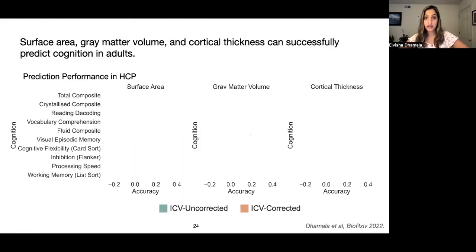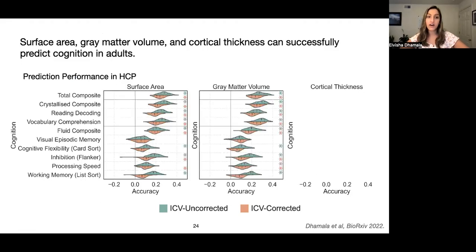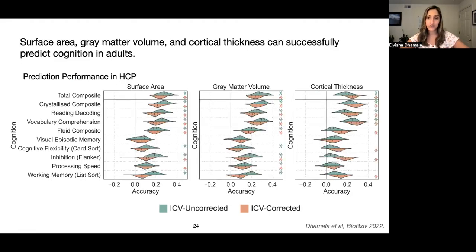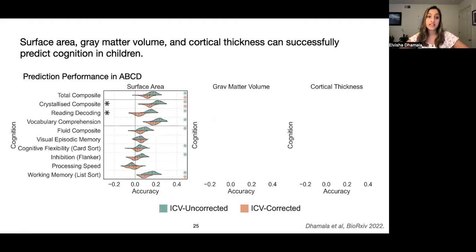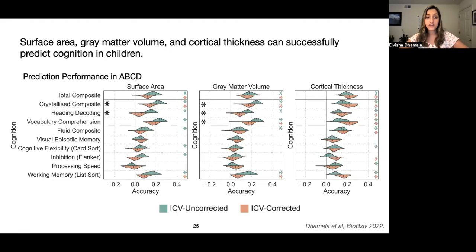Before I get into the results, one of the main goals of this study was to look at how correcting for intracranial volume differences affected these predictions overall. I'm not going to focus on those results today, but I encourage you to check out our poster on this topic as well as a preprint linked at the end of this talk. Based on the overall predictions, we see that surface area, gray matter volume, and cortical thickness can successfully predict cognition in adults, and similarly these predictions are also significant in children. The results shown are sex-independent models, as results were replicated independently in males and females with no meaningful differences between sex-independent and sex-specific predictions.